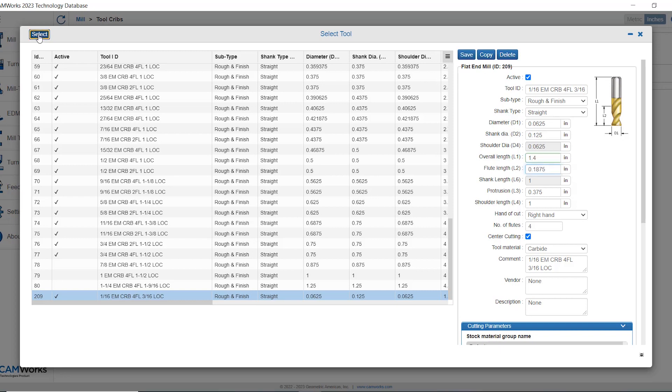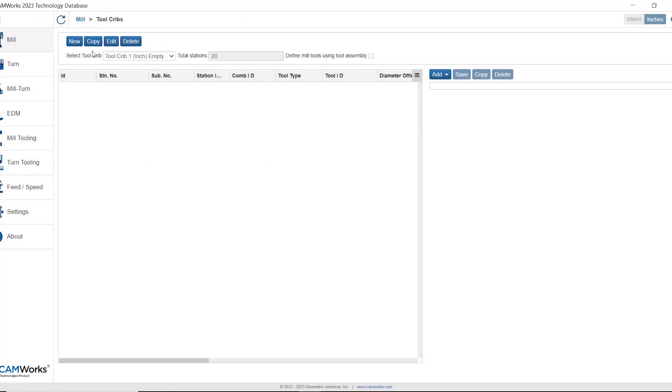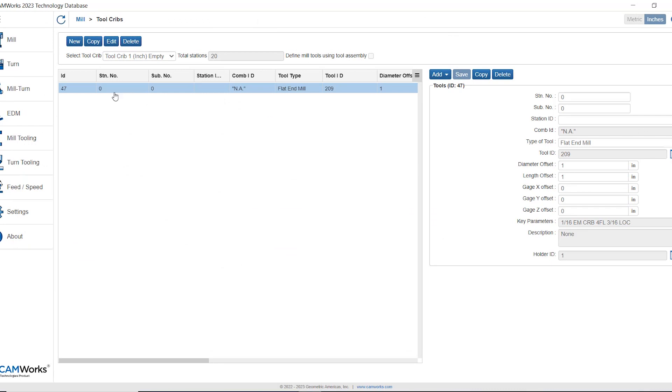We can select that tool. So now it gets added into our tool crib. Right now it has no station number assigned to it, so station number says zero. This would be the tool number and I would want to populate this with a tool number. Any changes I make now to these parameters I'll have to click save to retain.